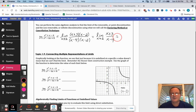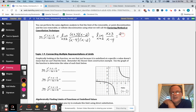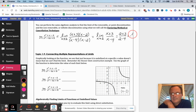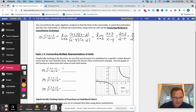Now I can substitute in, because there's no longer a zero-over-zero situation. I substitute 2 in — showing a little too much but it's better than not enough. That gives us negative five halves, or negative 2.5. So as we were approaching 2, the limit was negative five halves.